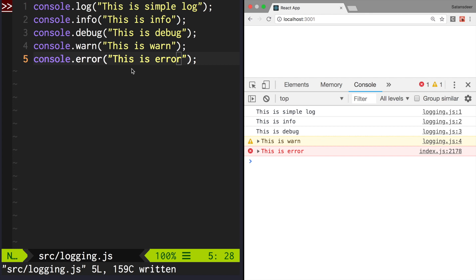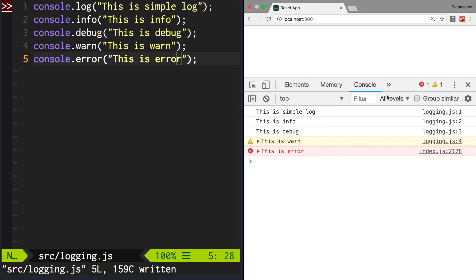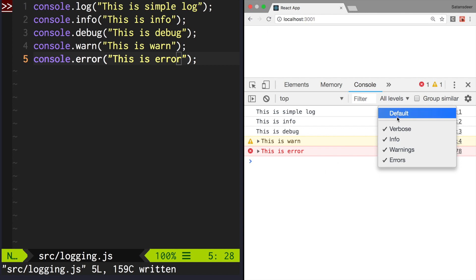So now you know semantic methods to output data in JavaScript. You know that you can filter them using the console side menu, and you can toggle specific levels using the checkboxes.